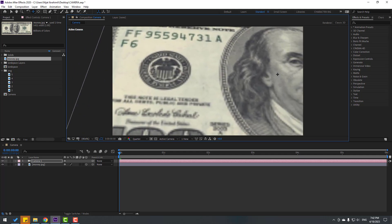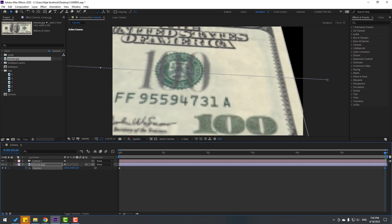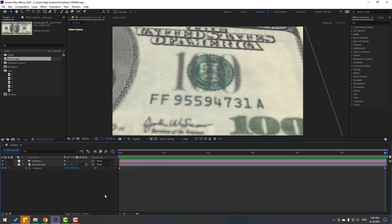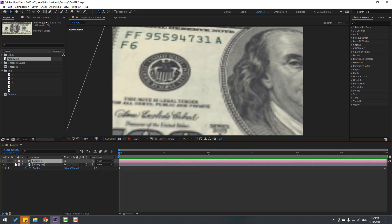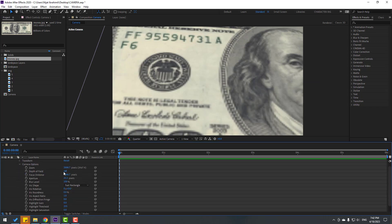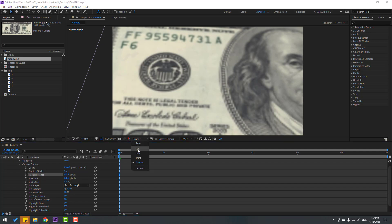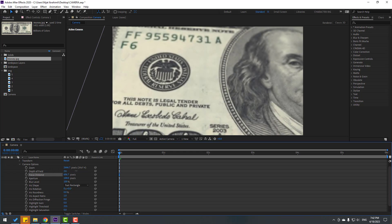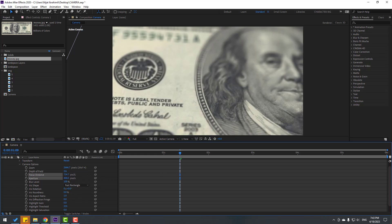Press C to access the camera controllers and zoom in more. Move to the left. Select the money layer, press P, make a new position keyframe, go to six seconds, click the selection tool, and move to the left. Preview the animation. Select the last keyframe and move it right for a slower animation. Select the camera, open Camera Options, enable Depth of Field, set Aperture to 100, and adjust Focus Distance. Change quality to Full and adjust distance. Set Aperture to 200 or 400.